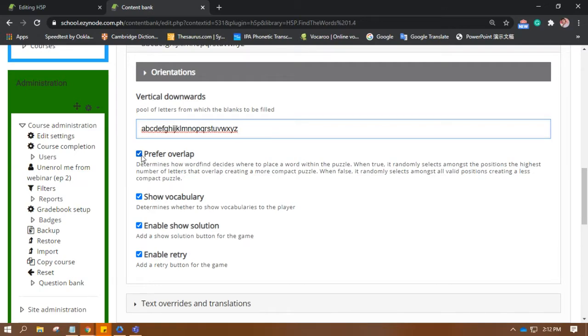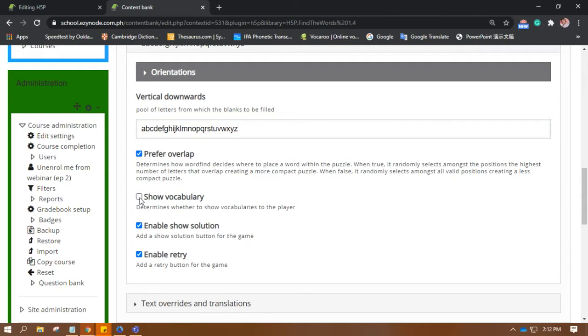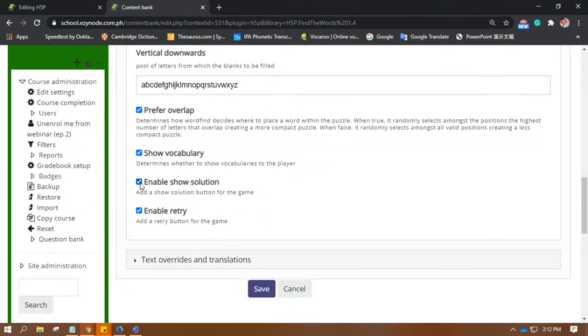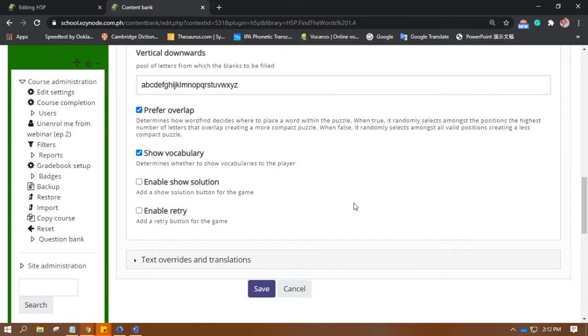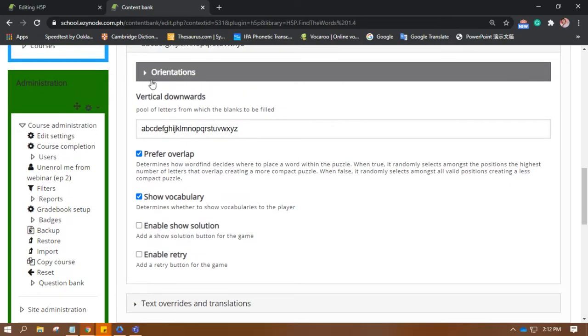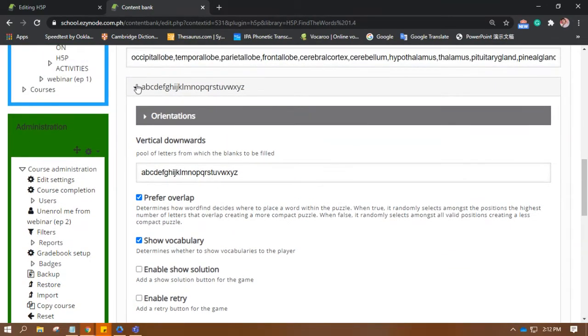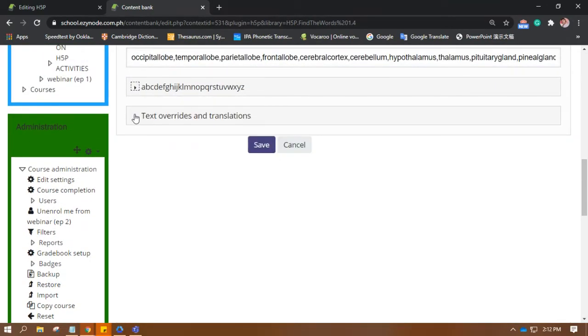There. So, if you want overlap, have vocabulary on the side. If you're strict, let them think whatever. Then you can remove this. Show solution. Retry. I don't want that. And enable or show solution to them. I don't want that either. Alright. So, it's up to them. It's up to the students to find.